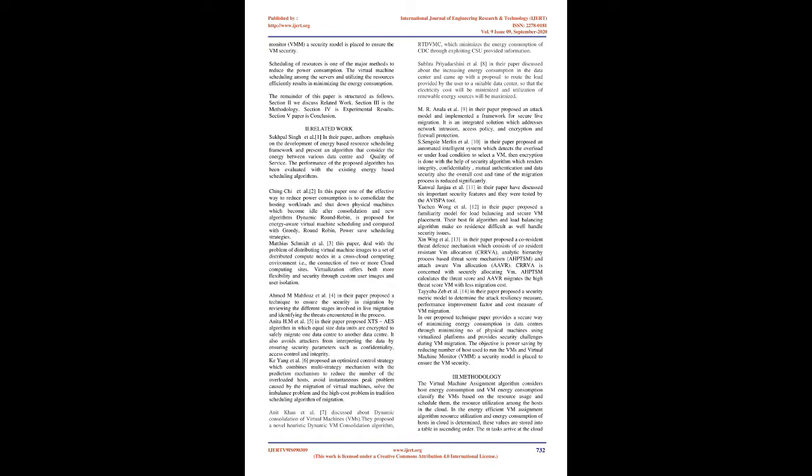Section 2 discusses related work. Section 3 is methodology. Section 4 is experimental results. Section 5 is conclusion. Section 2, Related Work: Sukhpal Singh et al., in their paper, authors emphasize on the development of energy-based resource scheduling framework and present an algorithm that considers the energy between various data centers and quality of service. The performance of the proposed algorithm has been evaluated with existing energy-based scheduling algorithms. Ching-Chi et al., in this paper, one of the effective ways to reduce power consumption is to consolidate the hosting workloads and shut down physical machines which become idle after consolidation. A new algorithm, Dynamic Round-Robin, is proposed for energy-aware virtual machine scheduling and compared with greedy, round-robin, and power-safe scheduling strategies.